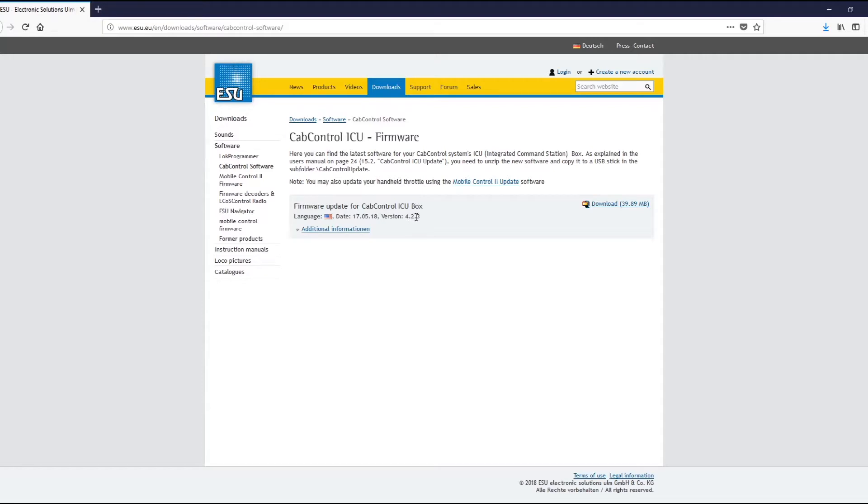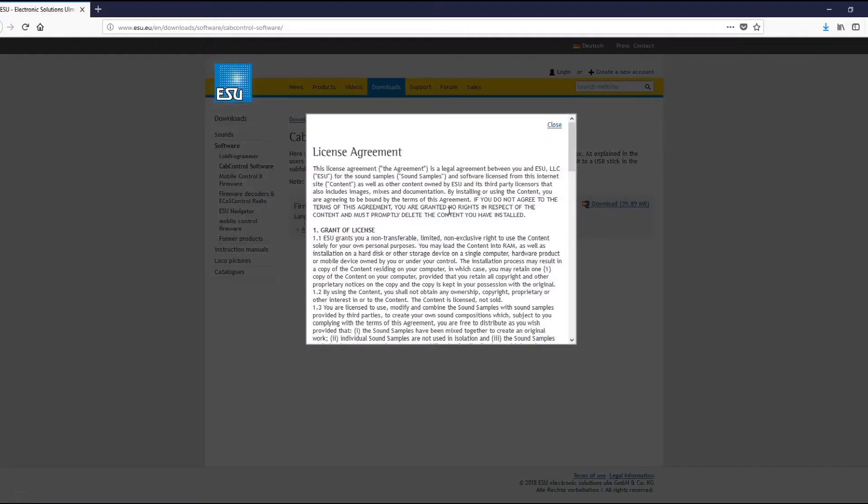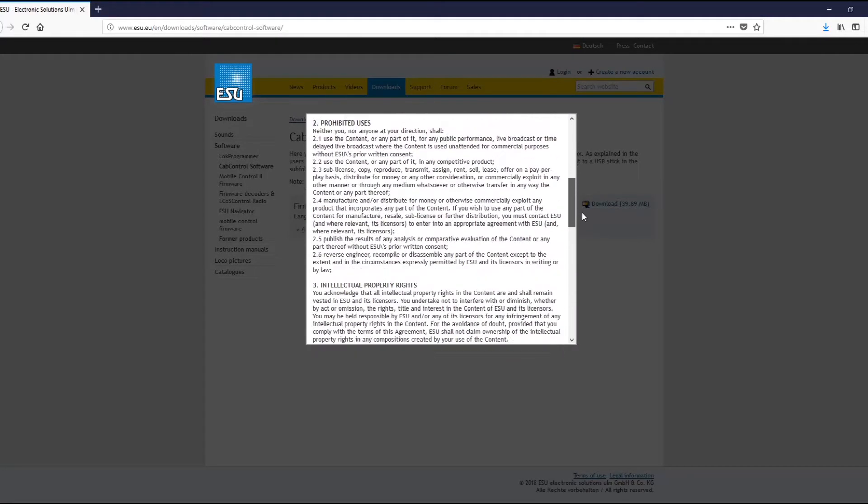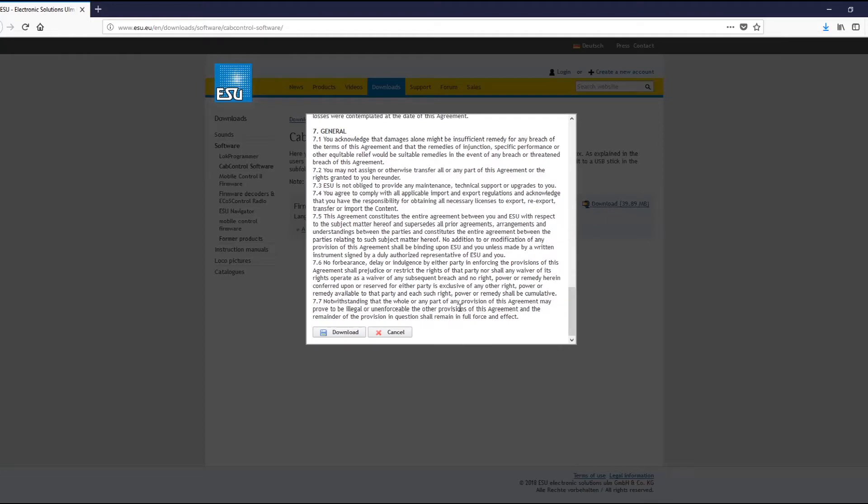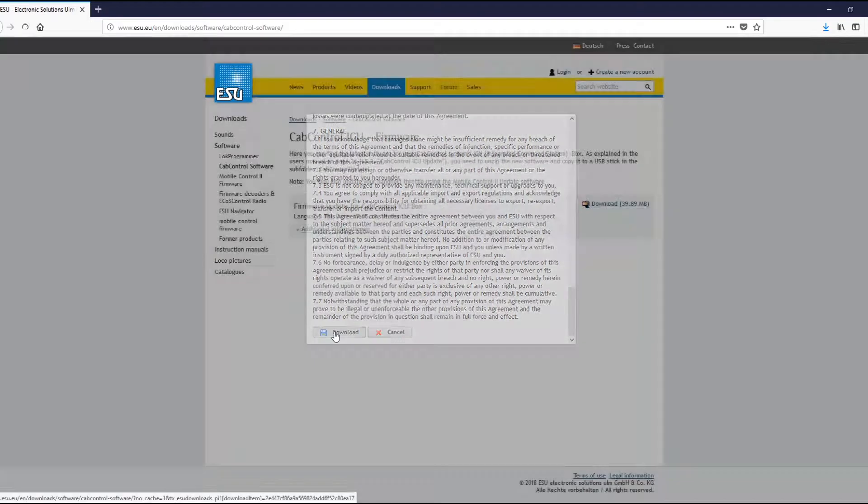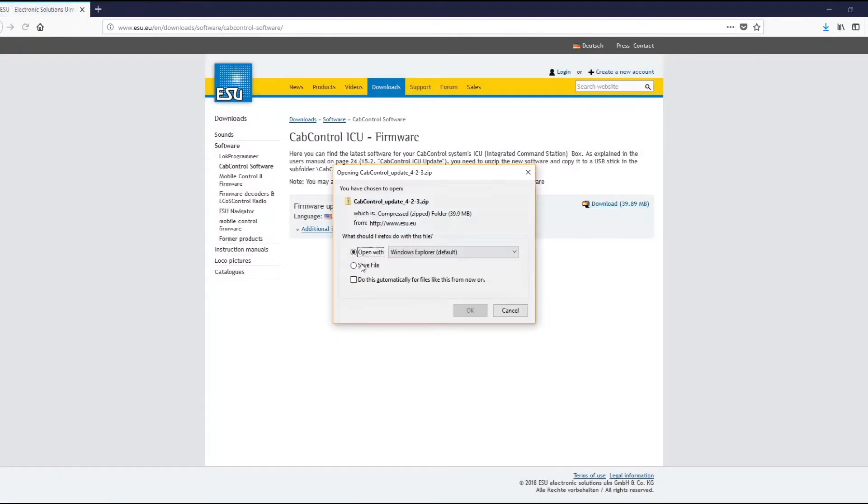Here we find the firmware update for cab control ICU box version 4.2.3. So let's go ahead and hit download. Here's the license agreement you can scroll or read through that and hit download again.